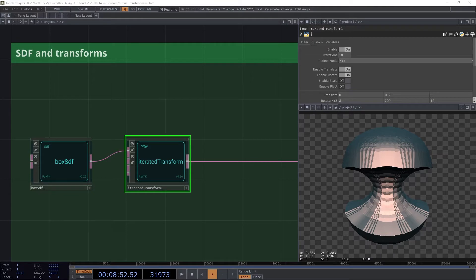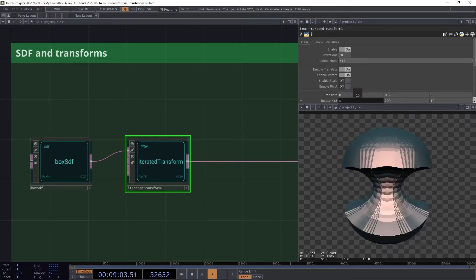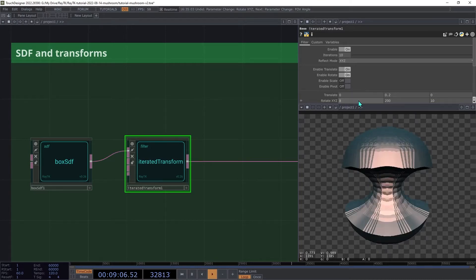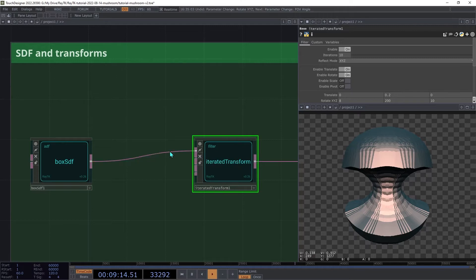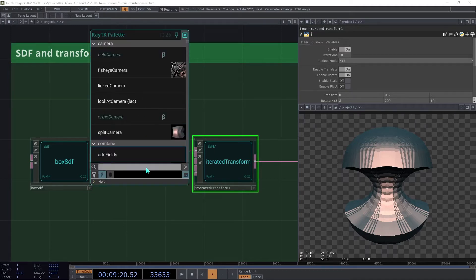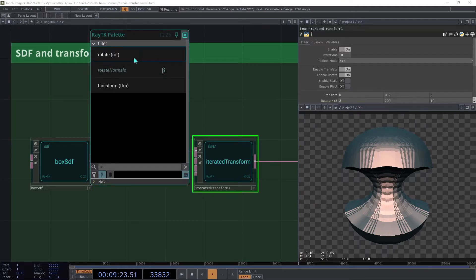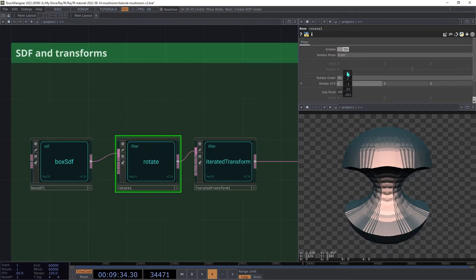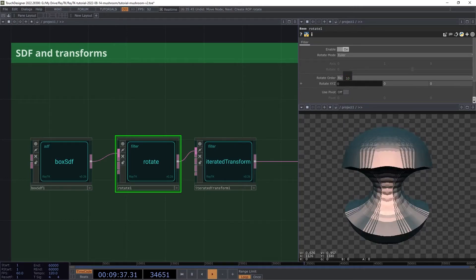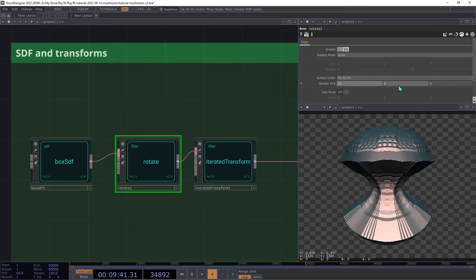We want to get some sort of smooth continuous motion in here, without changing the overall structure. If we change the rotation setting on the iterated transform, it will move everything, reshaping the whole thing. Instead, if we rotate the box before the iterated transform, it can spin continuously without changing the overall shape. Insert a rotate operator between the box SDF and the iterated transform. Try adjusting each part of the rotation and see how it impacts the final result. But it doesn't change the overall structure.